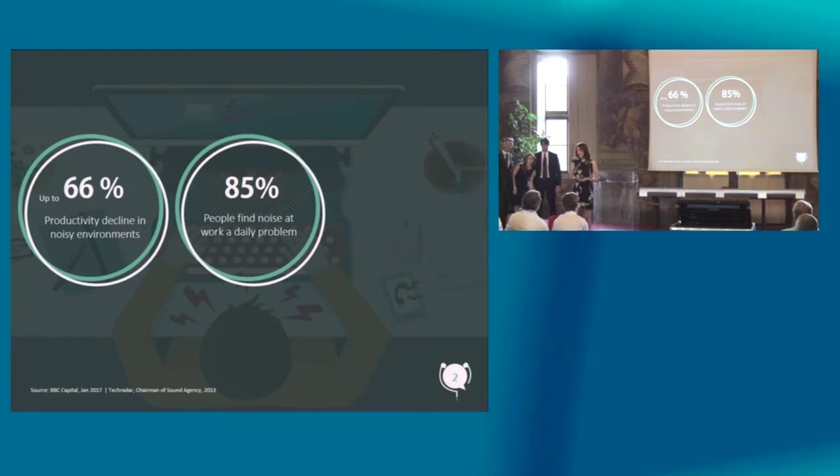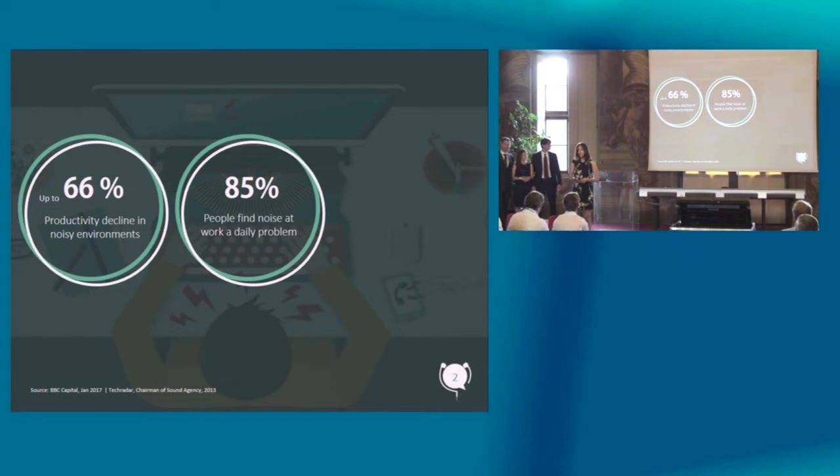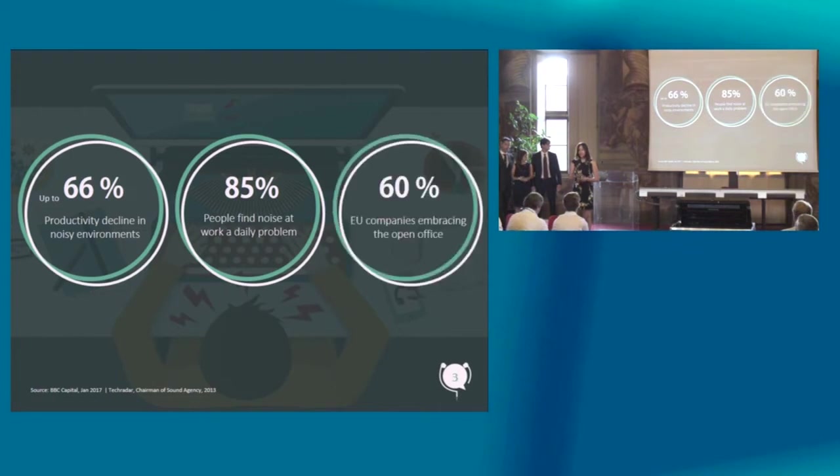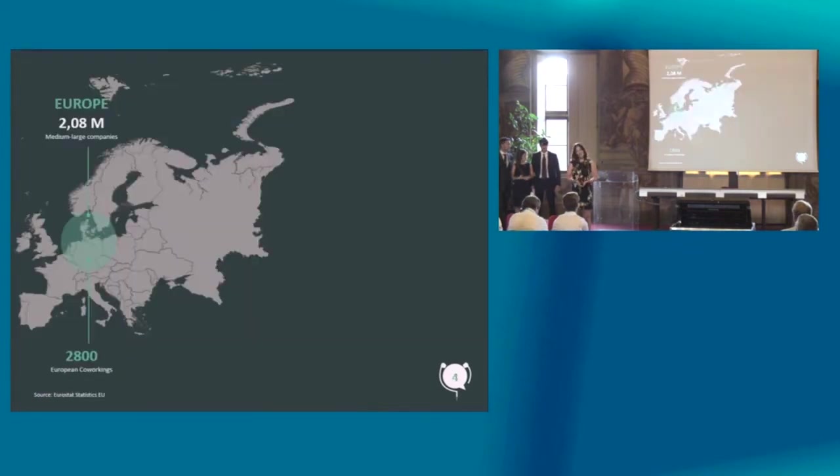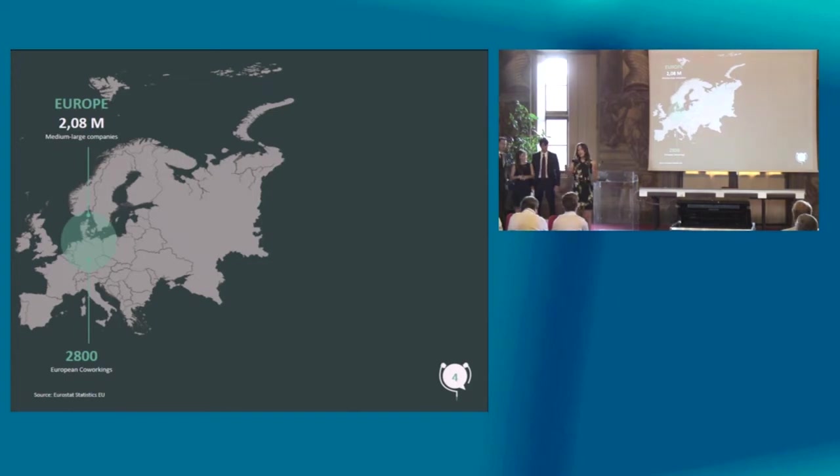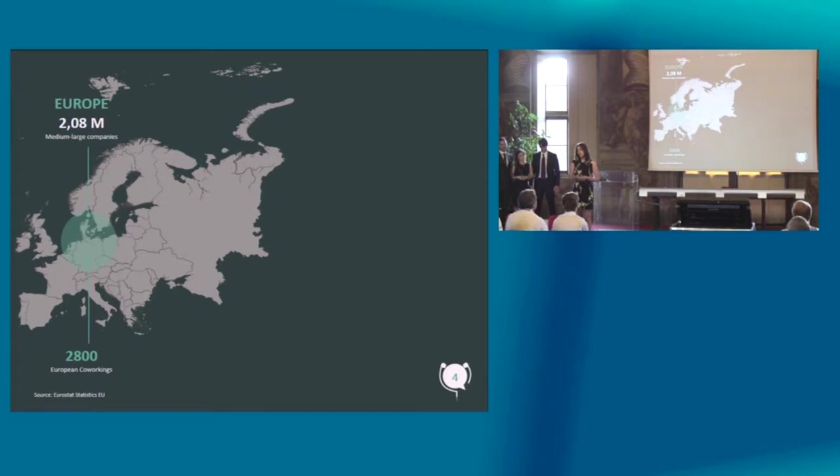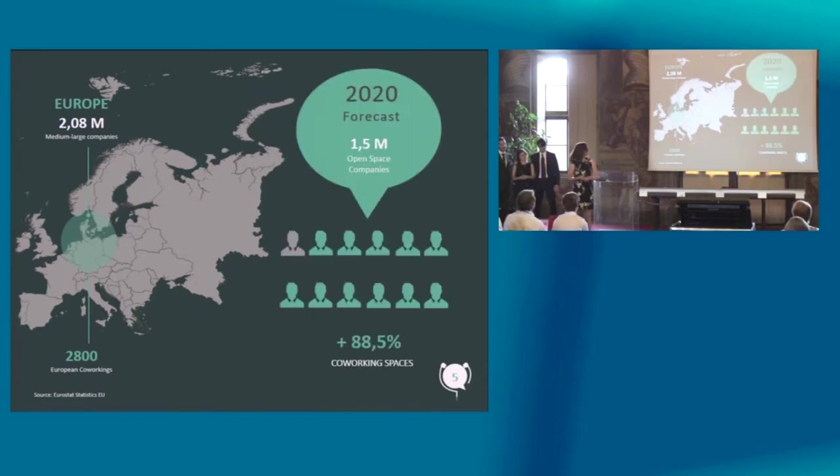At the same time, more and more companies are embracing the open office. Already 60% of all companies in Europe have open offices. At the moment in Europe, there are over 2 million medium-large enterprises. And by 2020, 1.5 million of them will have open offices.